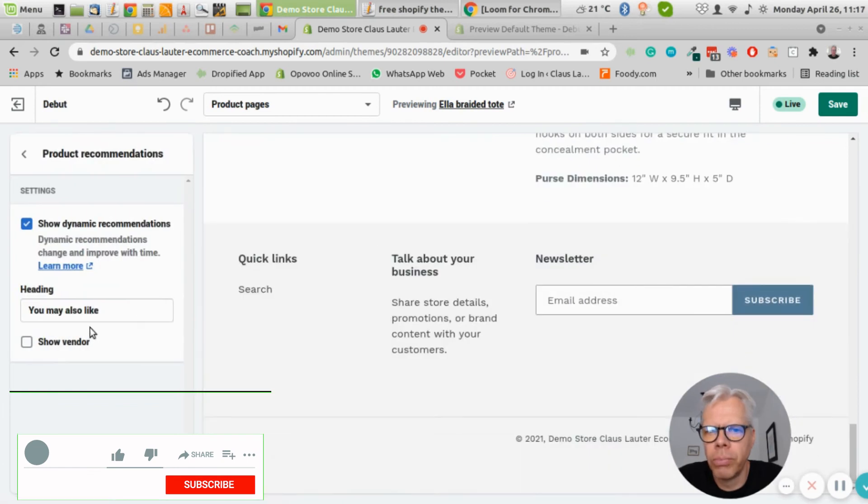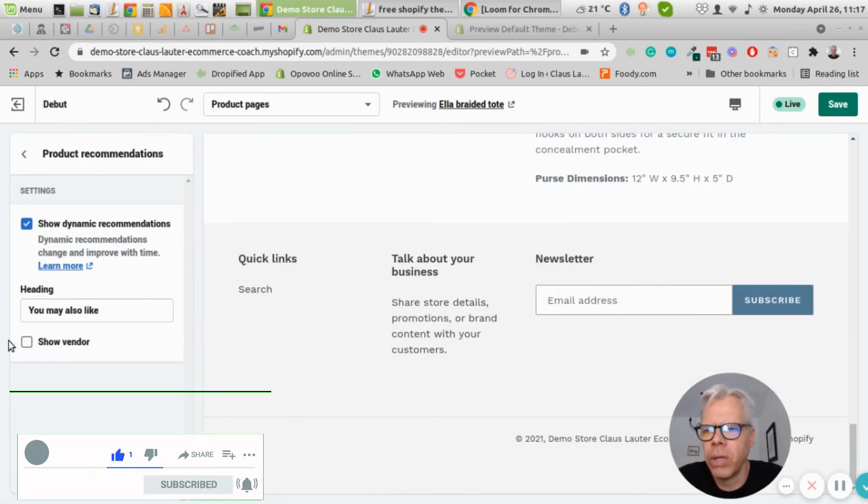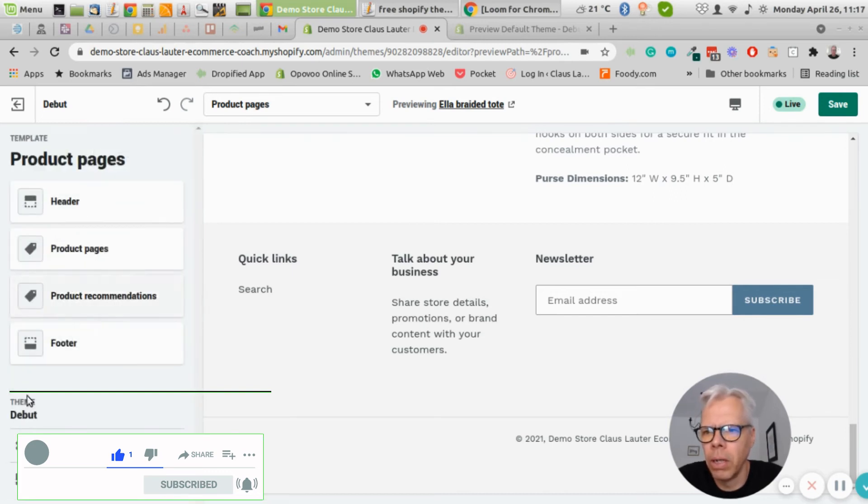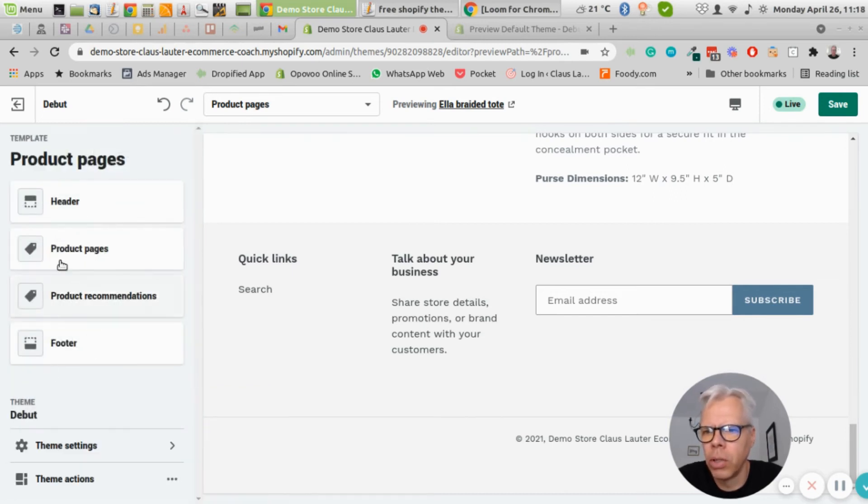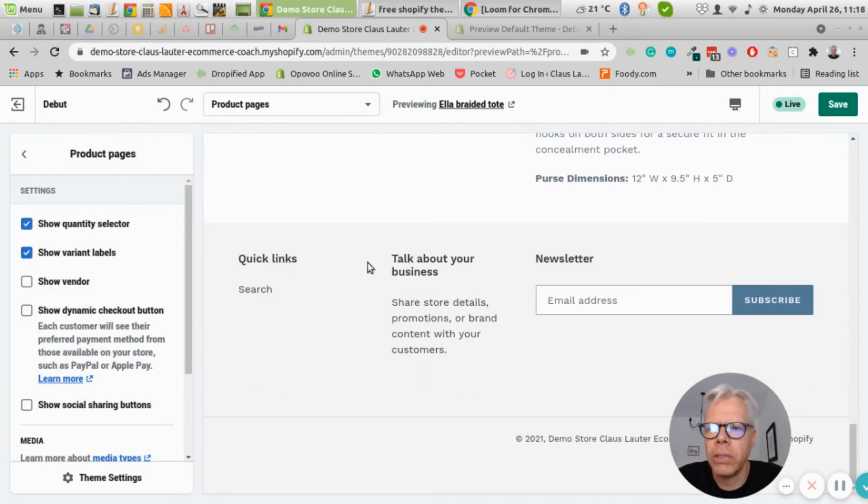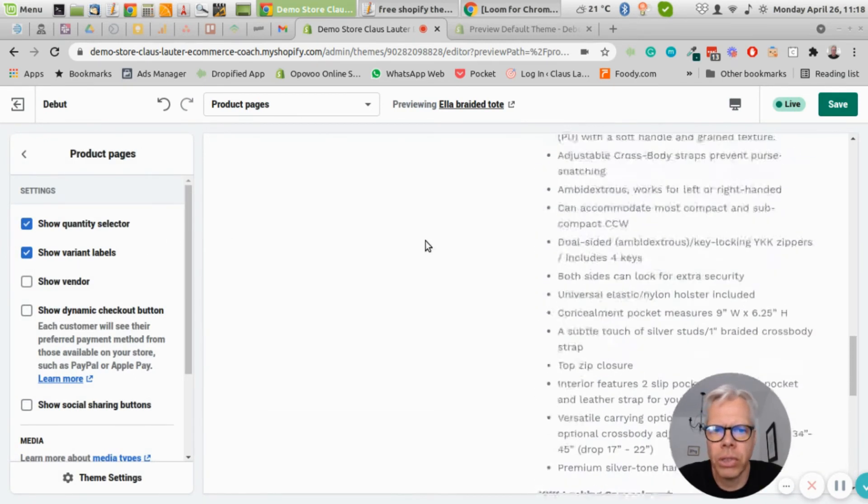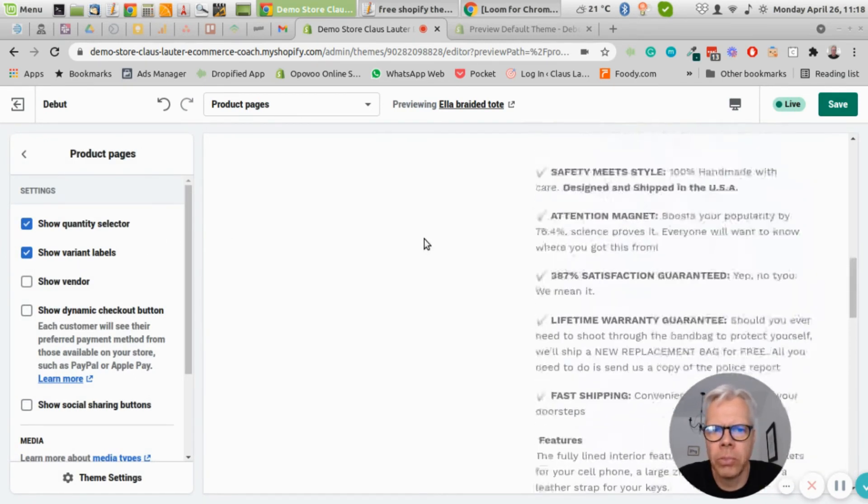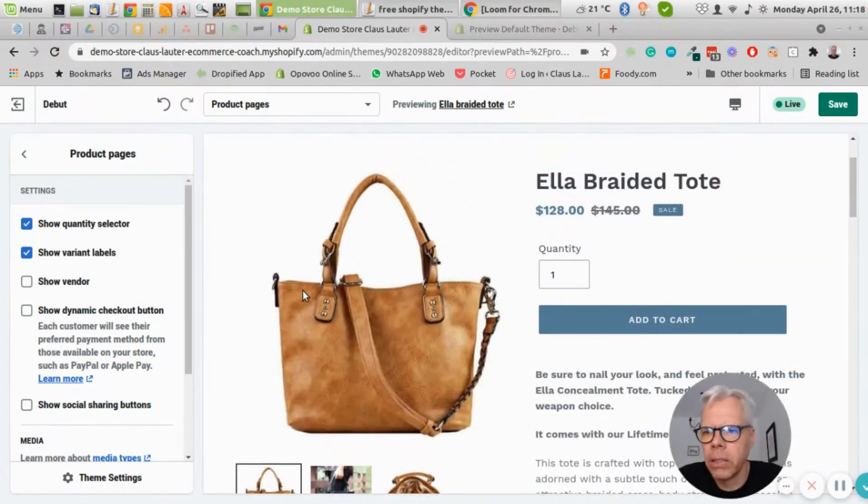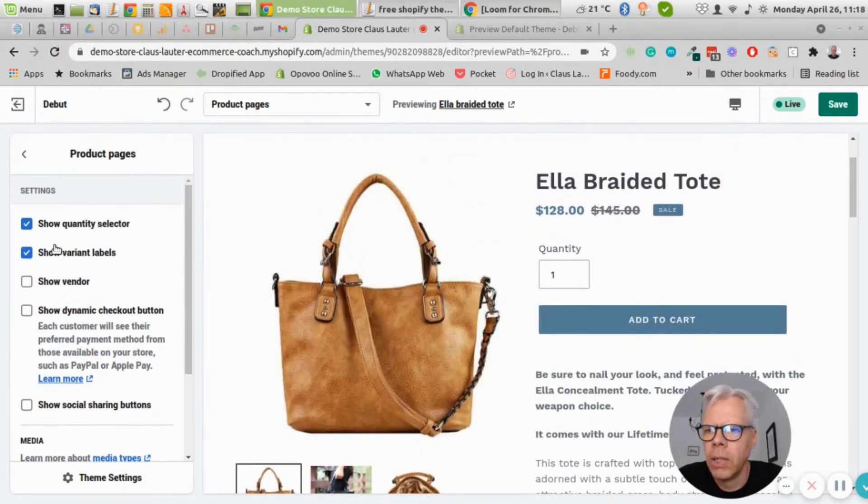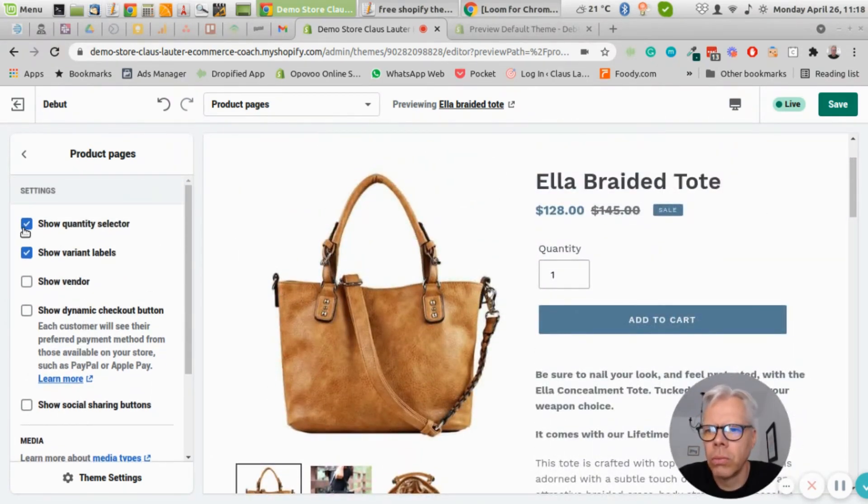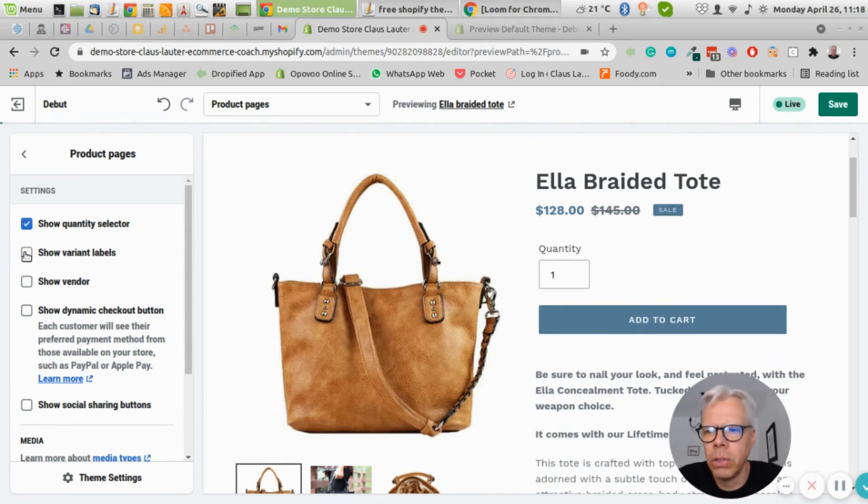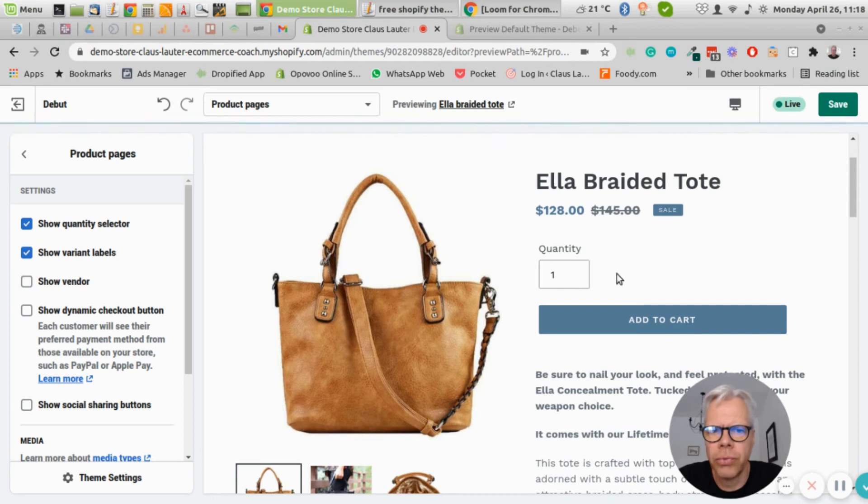Then you have product recommendations. I don't have it in here, but if you have more products then obviously 'you might also like,' you know, 'other people also have bought.' Then you have the options for the product page itself, so that's basically this part here. There's not much you can do here, to be honest. You show your quantity selector which you should have anyway, obviously you want to show variants if you have variants for your product.